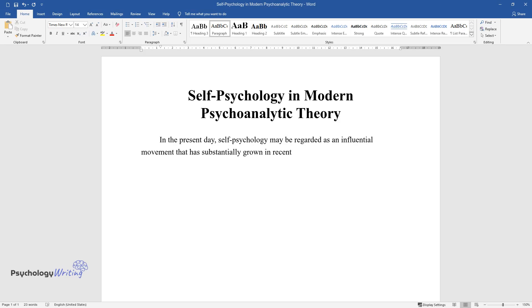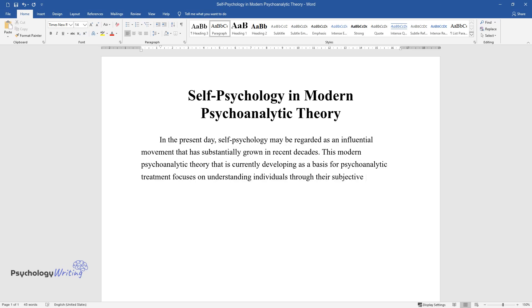This modern psychoanalytic theory that is currently developing as a basis for psychoanalytic treatment focuses on understanding individuals through their subjective experience and emphasizes people's external relationships and their influence on self-cohesion and self-esteem development.